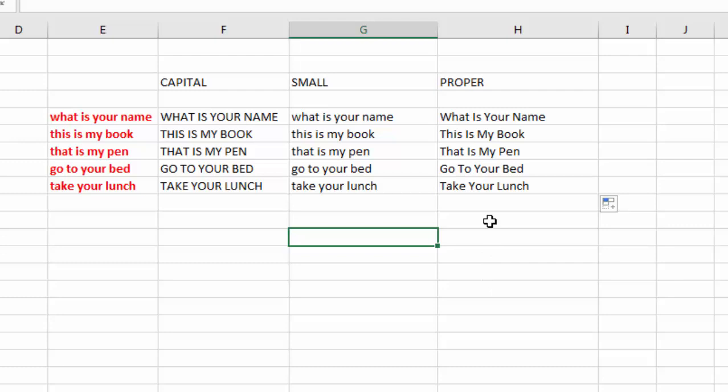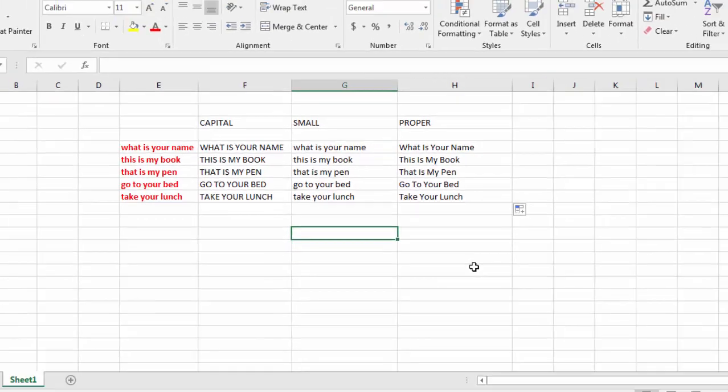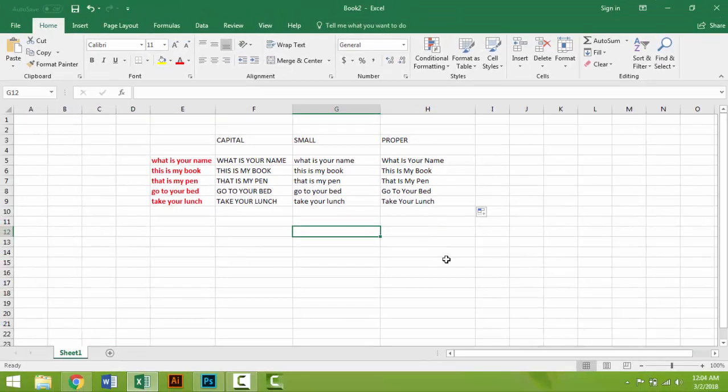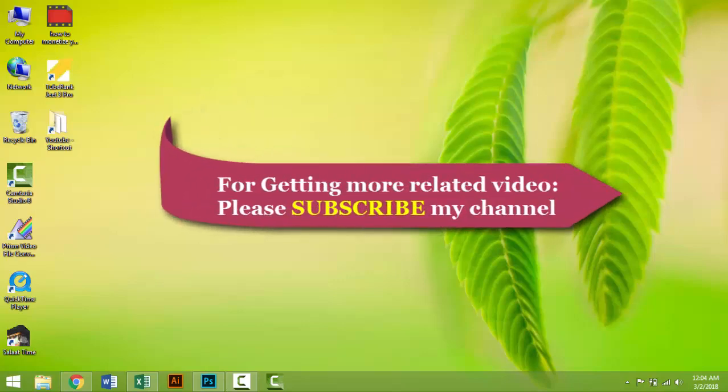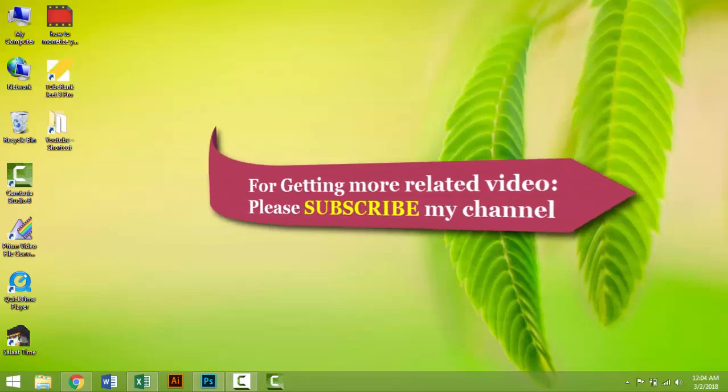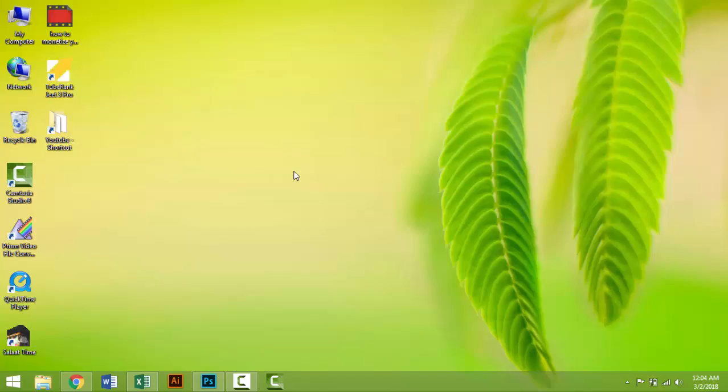I think you understand my tutorial. For getting more related videos, please subscribe to my channel and stay with us. Thank you.